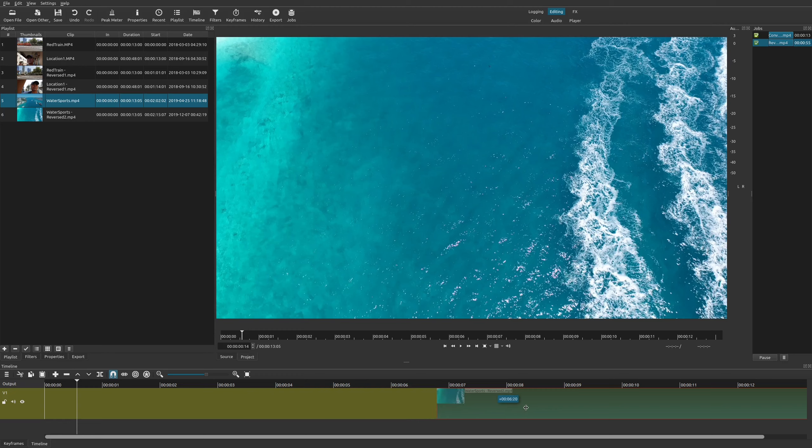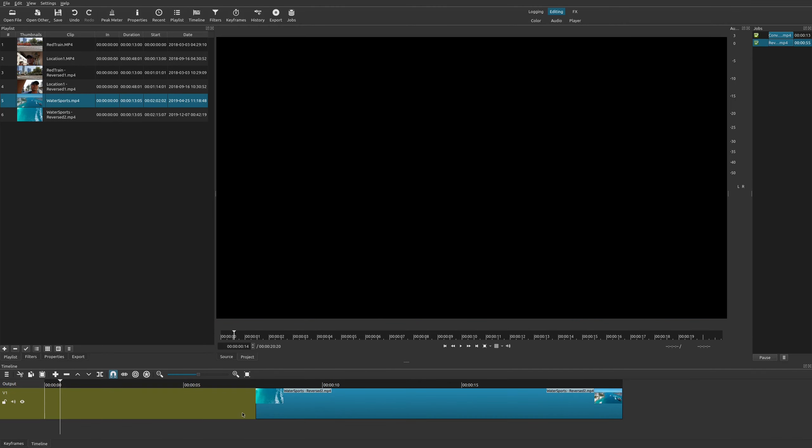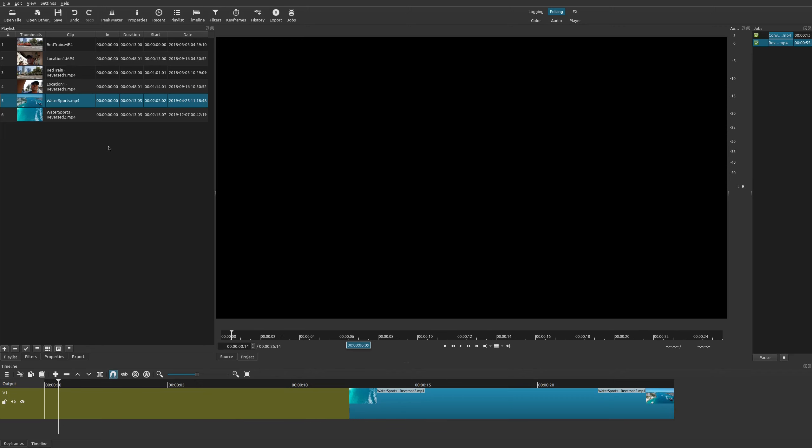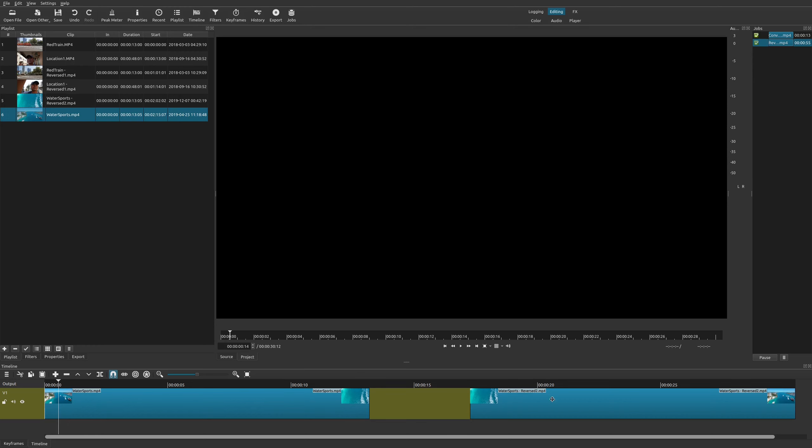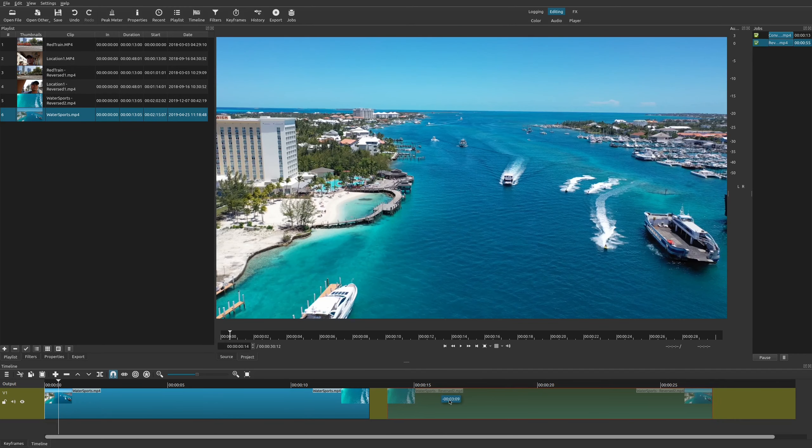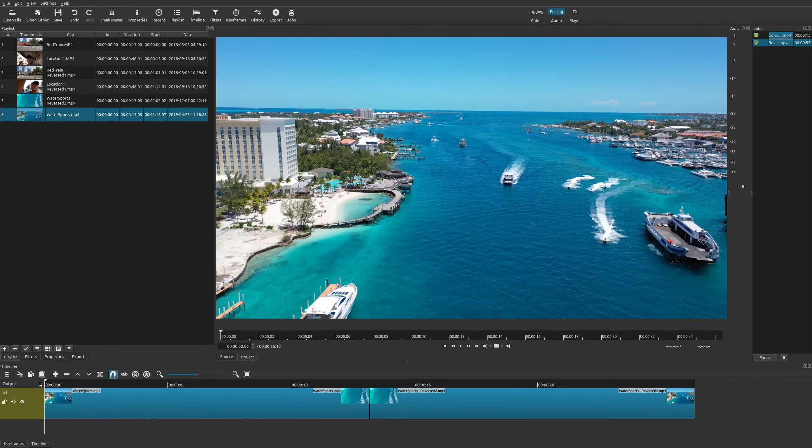So now you have the reverse version and if you wanted to you could always drag down your original as well just so that we could see the difference. So go down here. All right. Then I'm going to have the new one right afterwards. So let's go ahead and watch this.